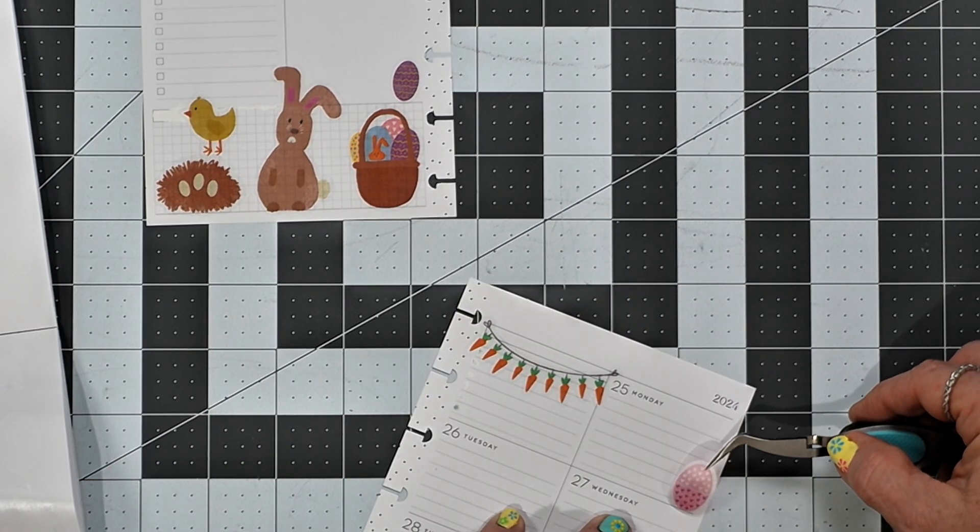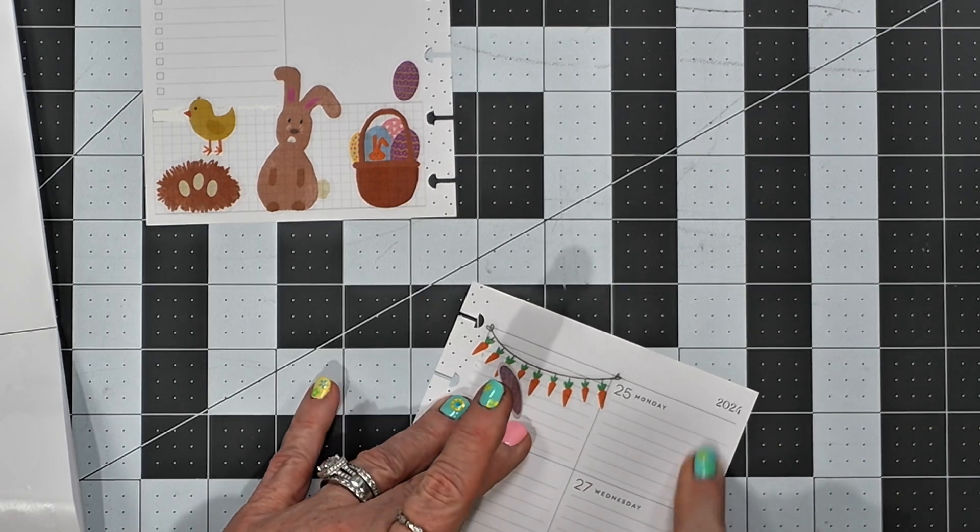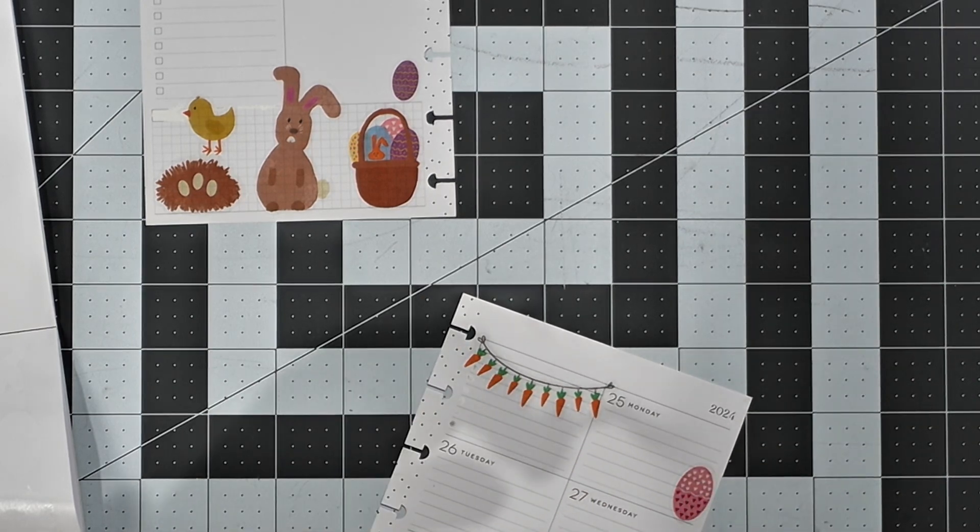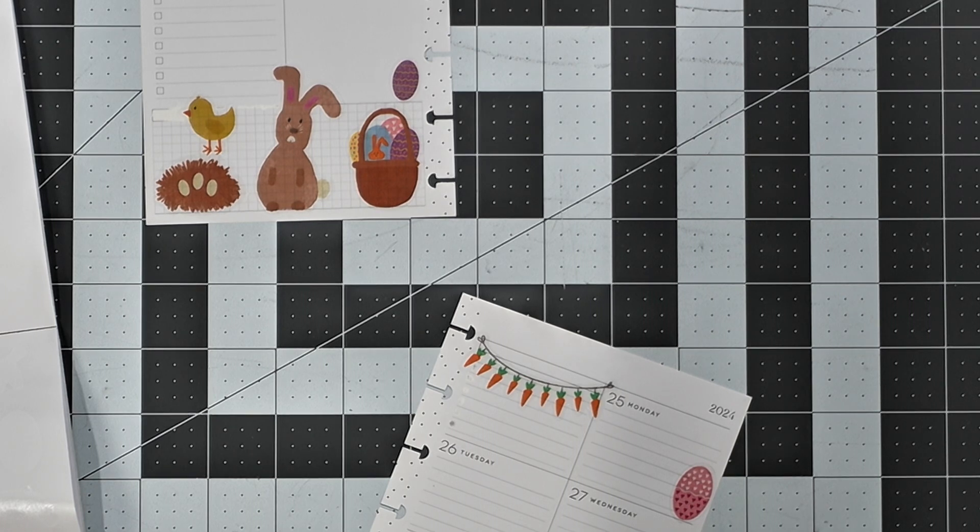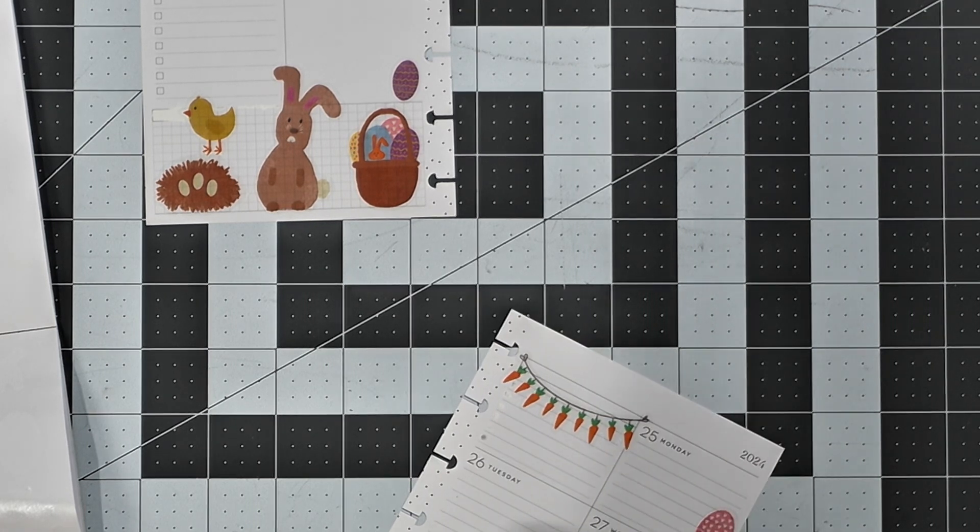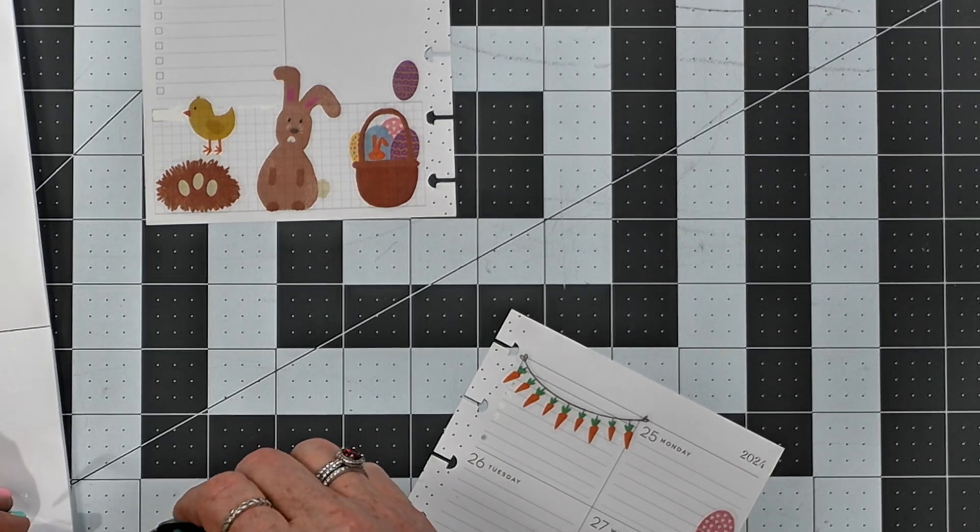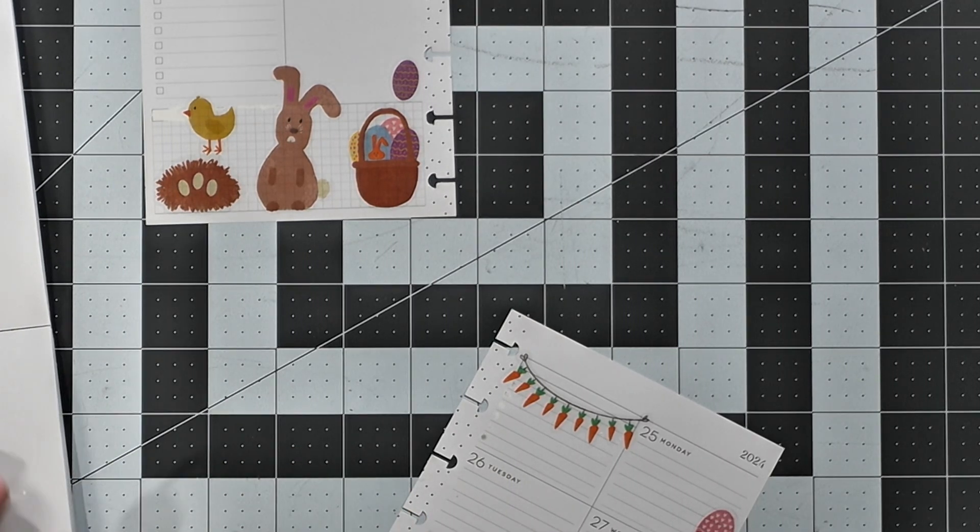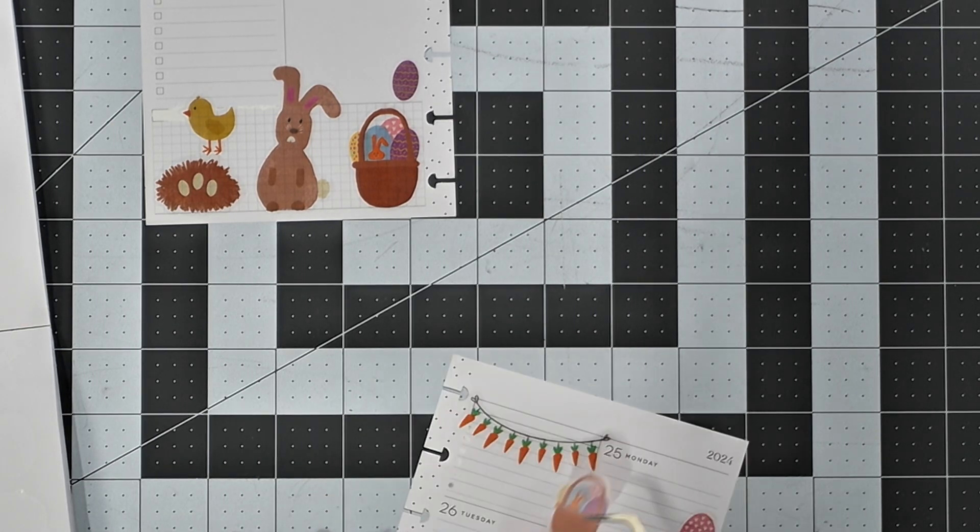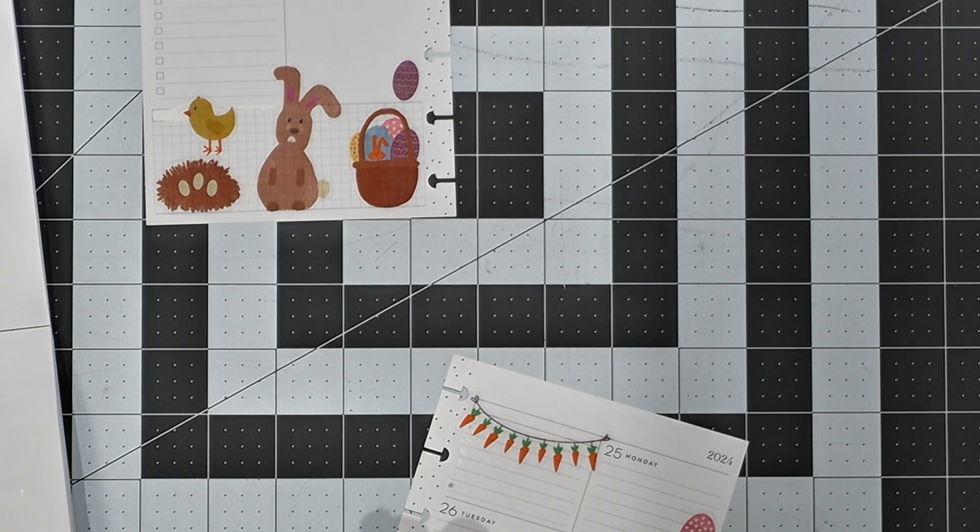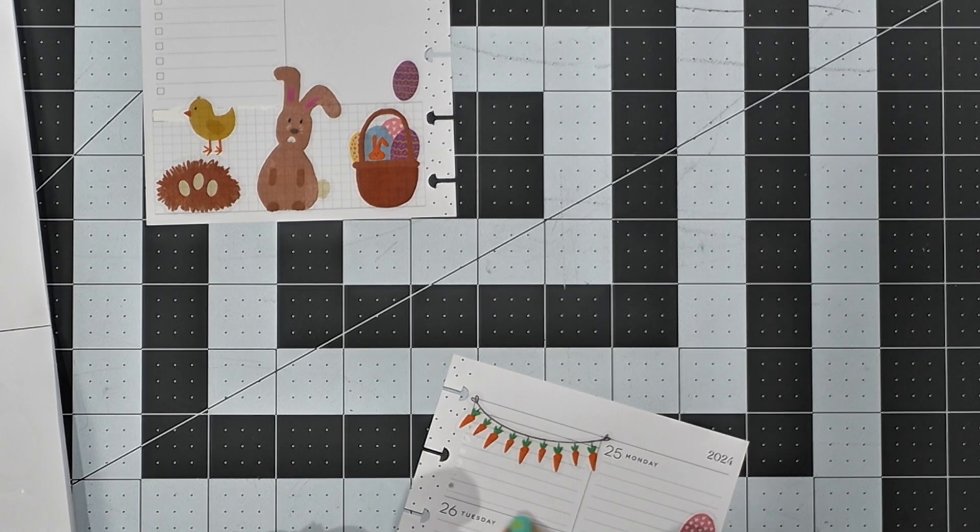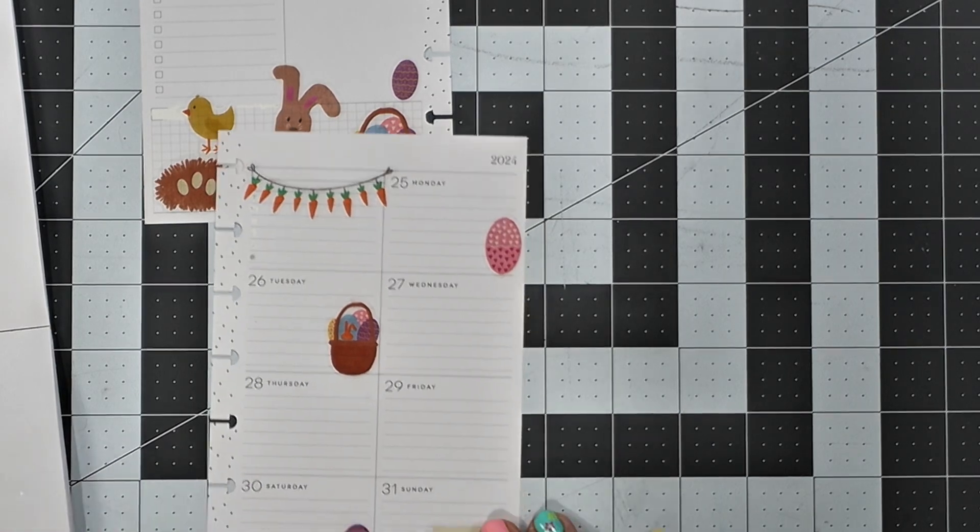I'll put this Easter egg right there, and we'll put that one there. And I think we'll put the Easter basket right there. Okay.